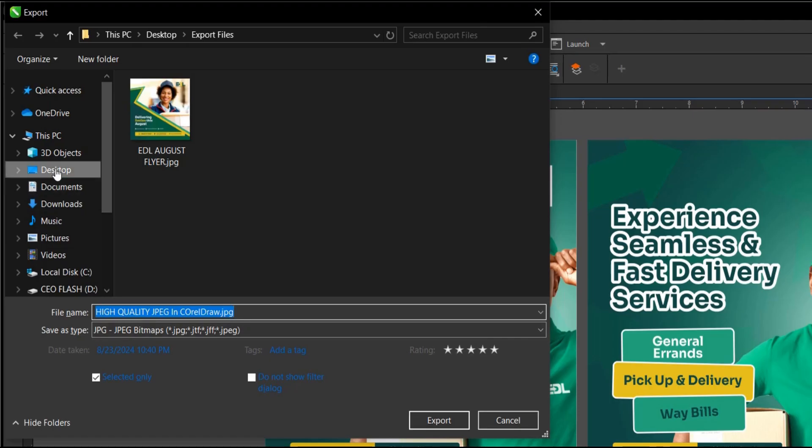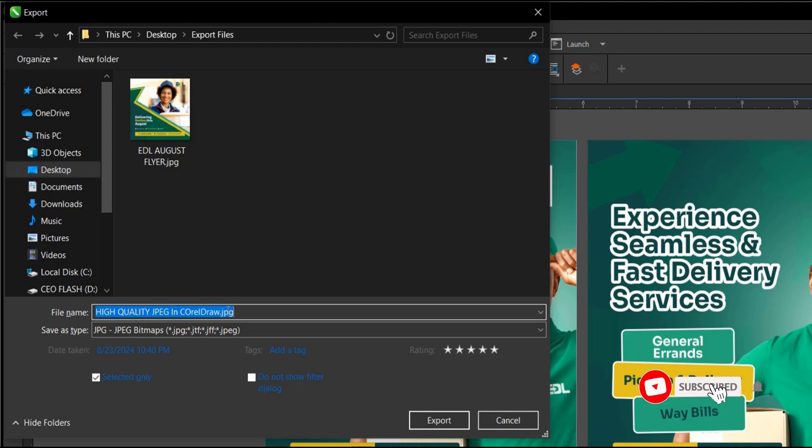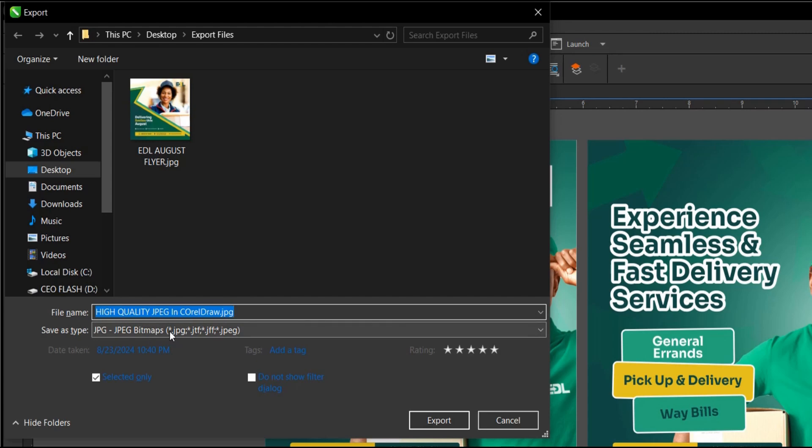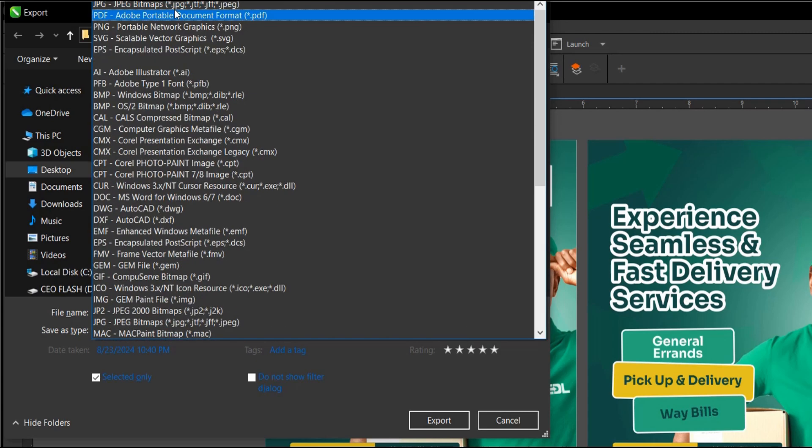You have this box here. This area is to select the file destination where you want the file to be exported to. This area is for the file name, you can give it whatever name you want. This is the save as type, what file type do you want to save this design as.